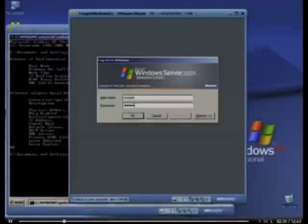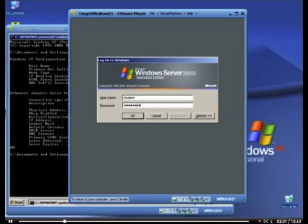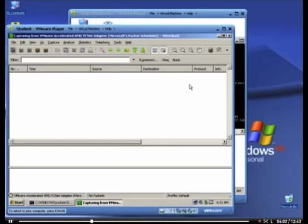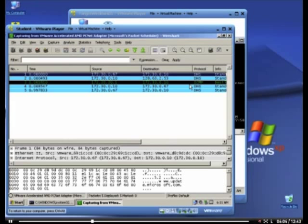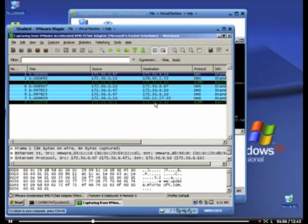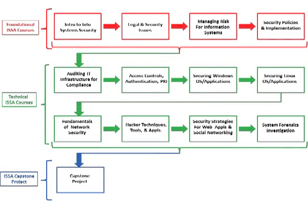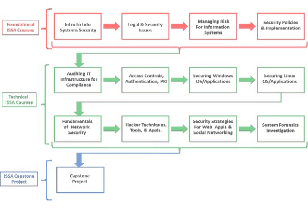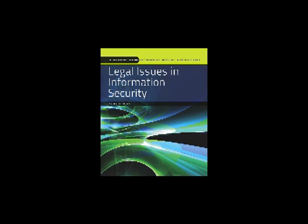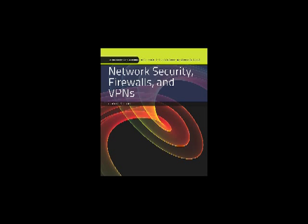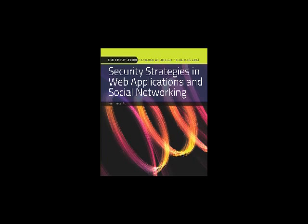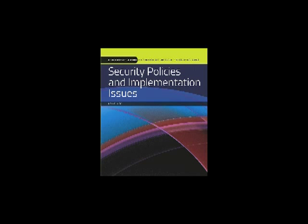Flexible, interactive programs and labs examine the landscape and key concepts that a security professional needs to know regarding the many layers of information system security. The complete track encompasses both foundational and technical courses and culminates with the ISA Capstone Project. Each book contains over 450 pages of current, relevant information system security material.